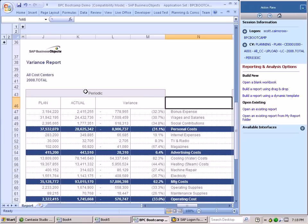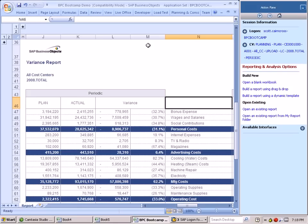Many customers are building their own custom ribbons that have simply the functions that they require for their planning or consolidations process, enhancing their overall usability because the features and functions they need are directly accessible to them without having to navigate through a series of different menus that may or may not be relevant to them.